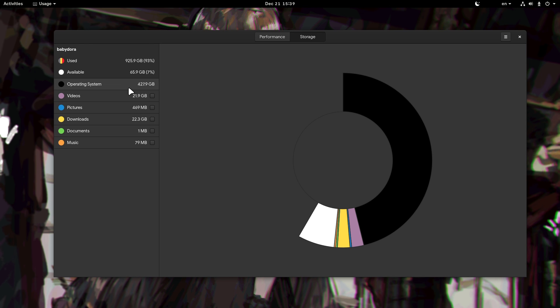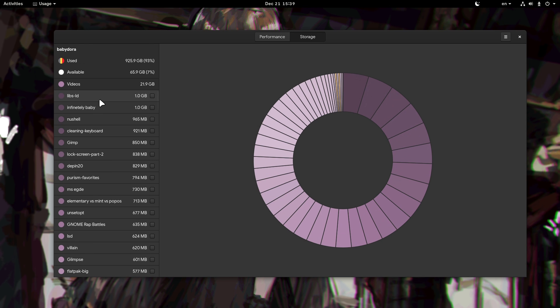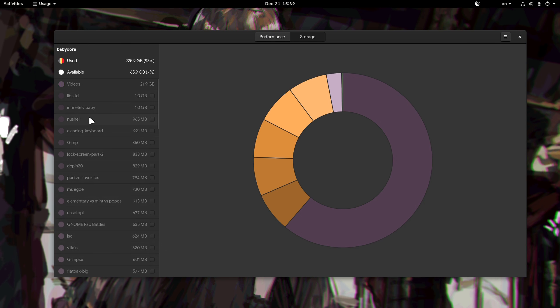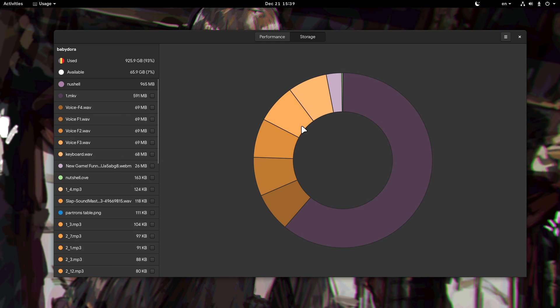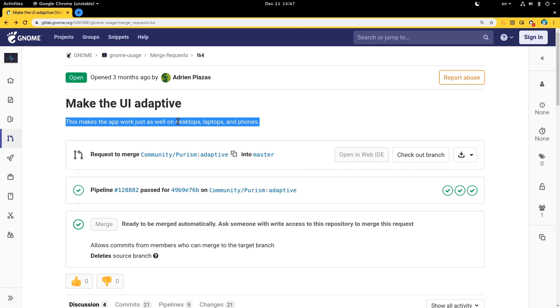But because it's one of my favorite modules, I found something new to show you! There's a pull request from Adrian Plazas that adds a responsive UI, making the app work just as well on desktops, laptops, and $2,000 phones.